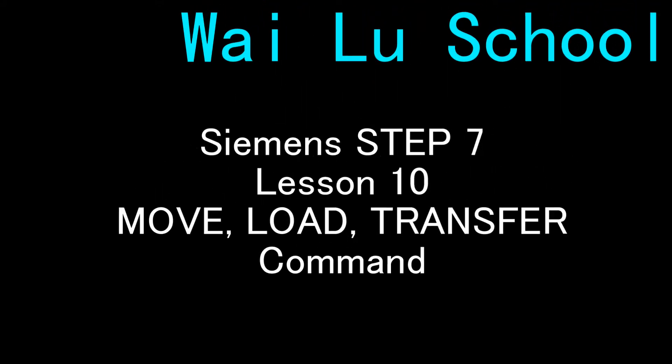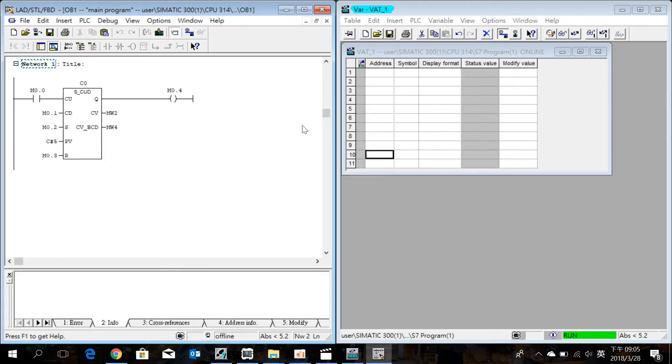Welcome to lesson 10. This time we will introduce the move, load, and transfer commands. First, insert a new network.